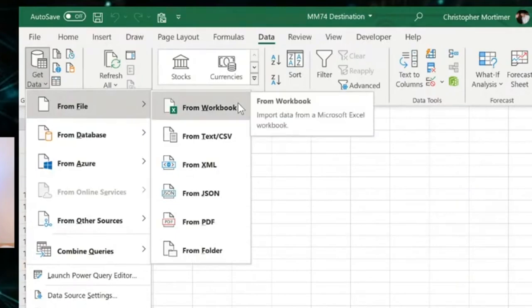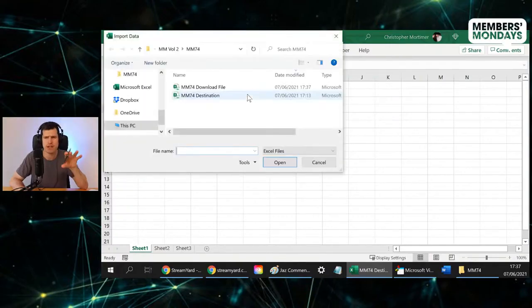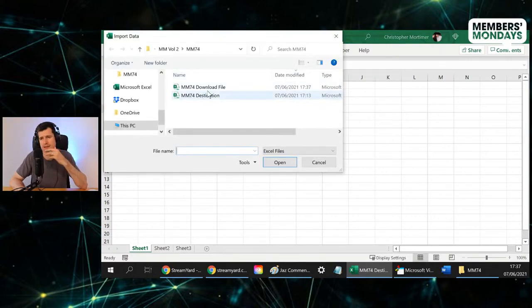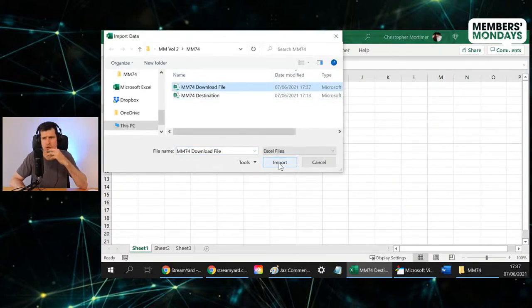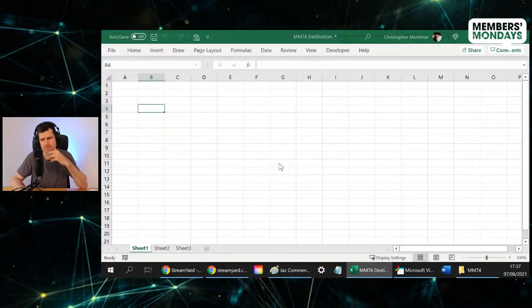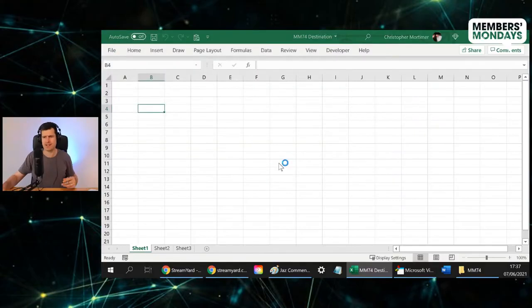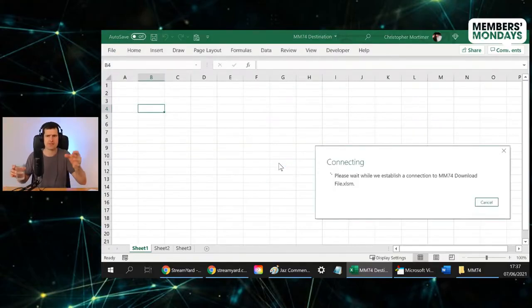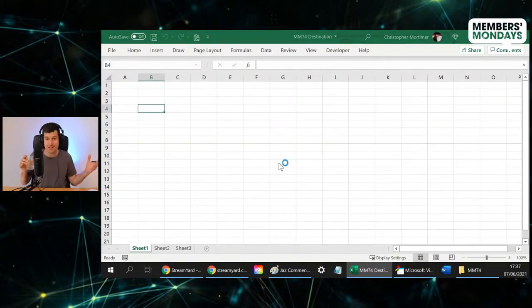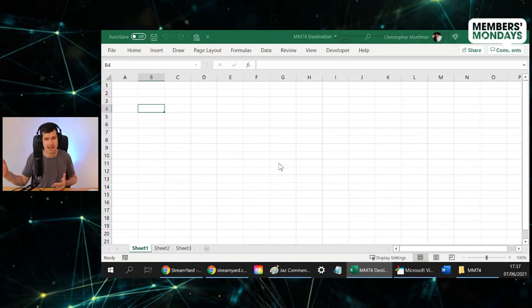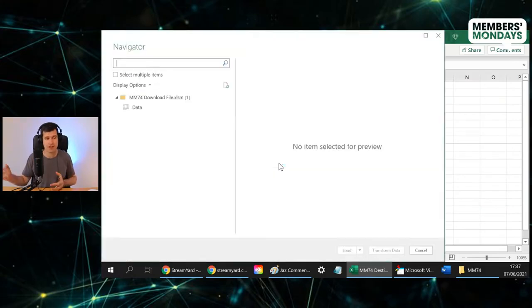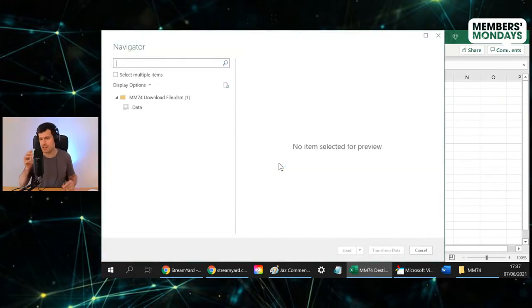And then we go into this interface, so it's mm774 download file I want. Import sounds exciting, doesn't it? Import. Excel is going to do a bit of thinking, connecting data connection, so we do have a data connection. That comes with some downsides as we know.